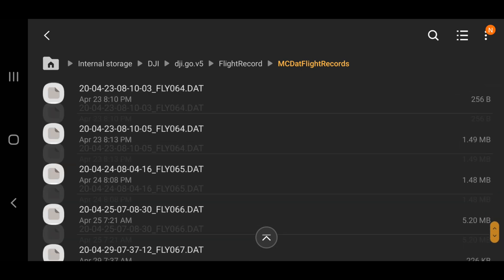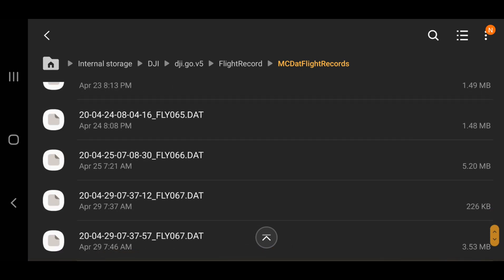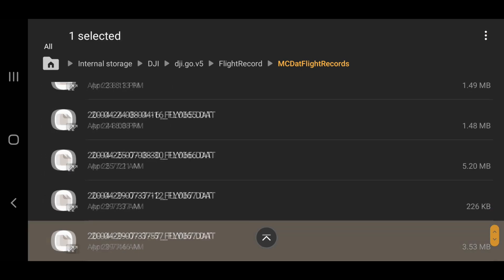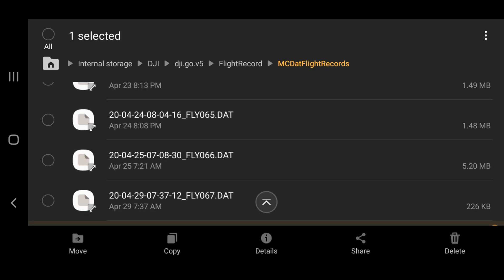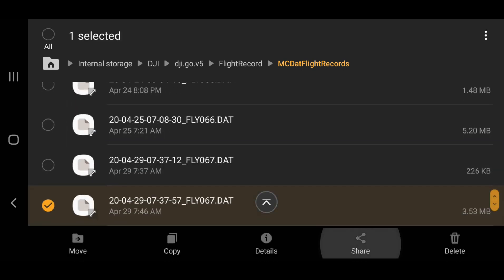Now that we have located our DAT file, let's transfer it to our PC for the next step of the process.